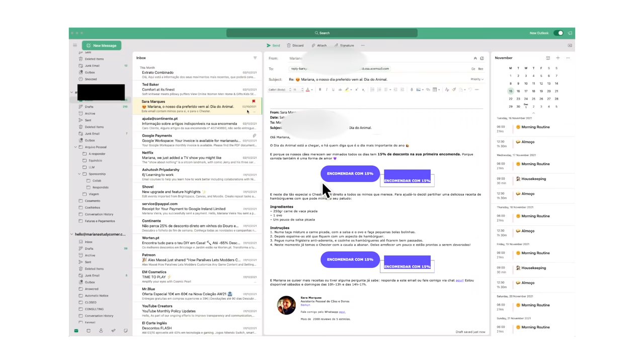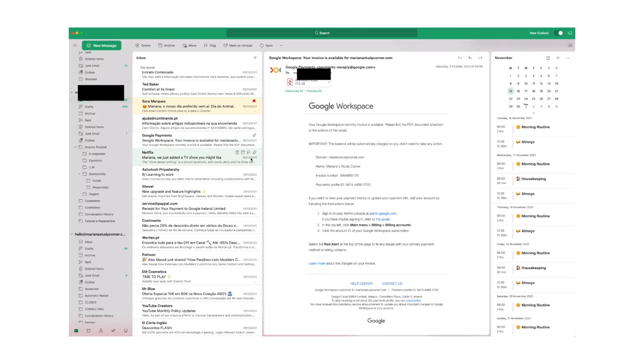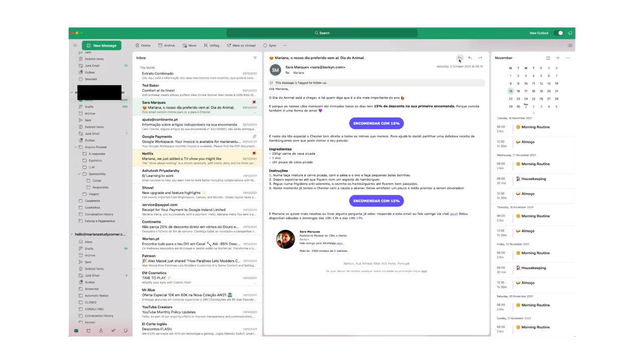So one of the things that has changed recently is my email organization system. I'm currently using the new Outlook for Mac and I've been enjoying it quite a lot. It's really good to manage multiple email addresses, which happens in my case, and it also allows you to view your email folders, email preview window and draft windows, and your calendar in one place only.